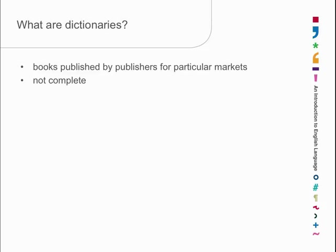And, of course, dictionaries are not authoritative. Dictionary makers make mistakes the same as everybody else. Quite often, you can find mistakes, particularly in bilingual dictionaries, say, an English-French dictionary. You'll think, no, that isn't quite the meaning of that word if you're the native speaker of one of the languages.